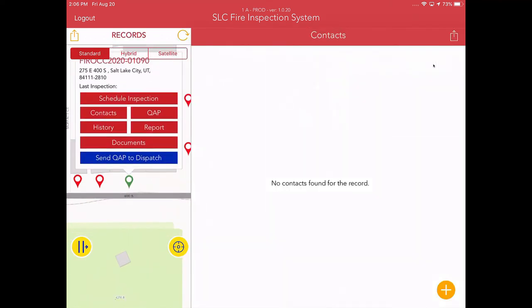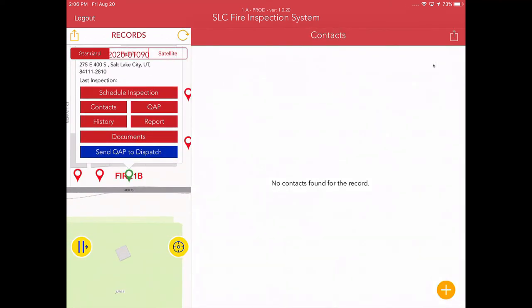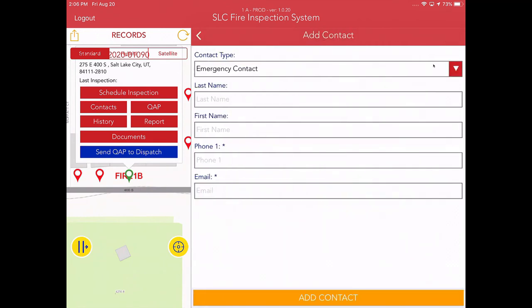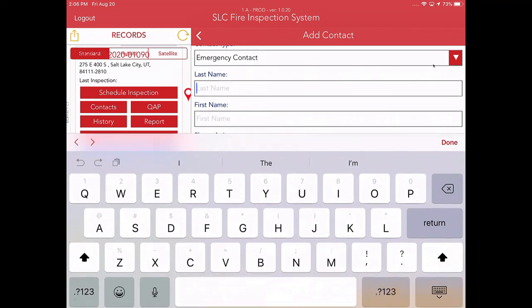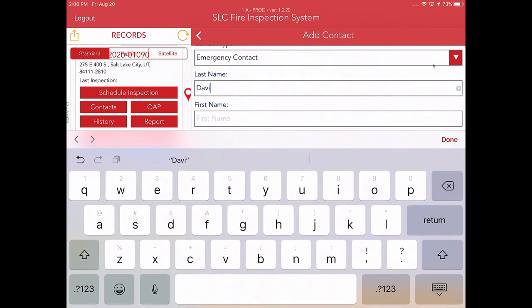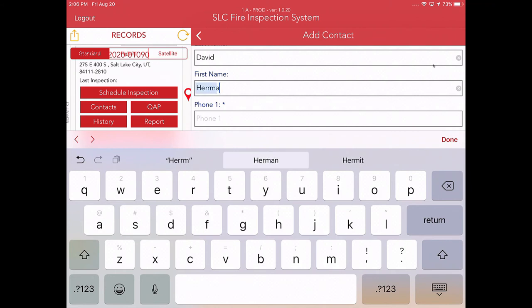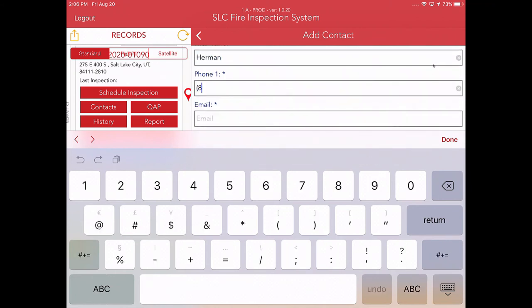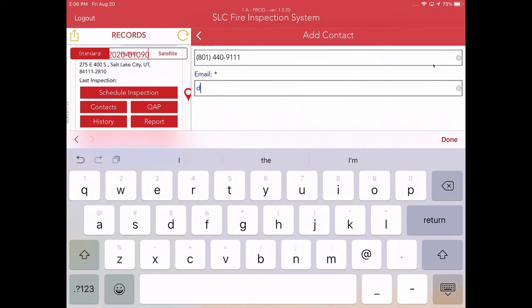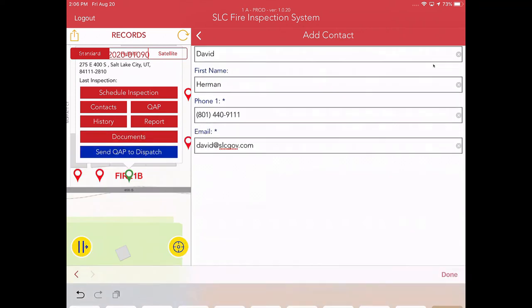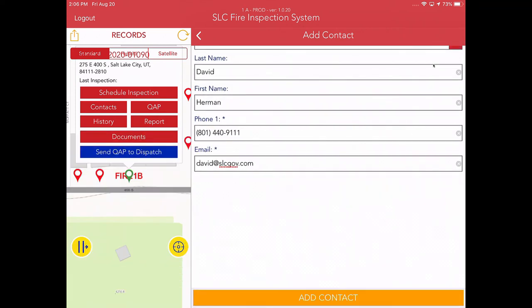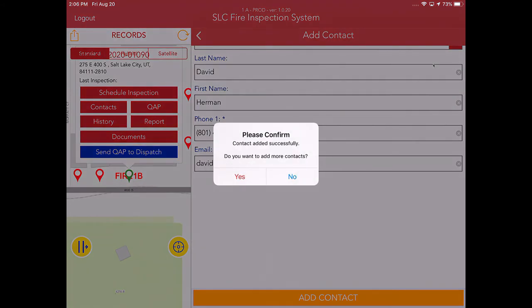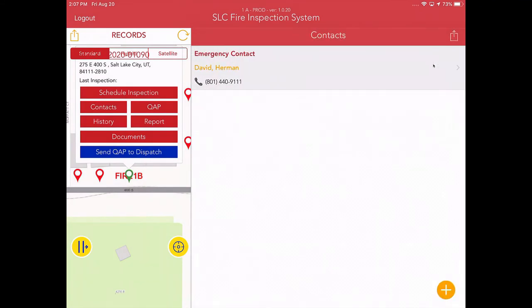So the next thing I'm going to do is look at the contacts. In this case, there are no contacts for this particular record, so I'm going to go ahead and add one, a phone number, and an email. You can add as many contacts as you want inside of here. And incidentally, if dispatch is not able to find a contact for you, you can open up the inspection app for your current location and get that pretty easily.